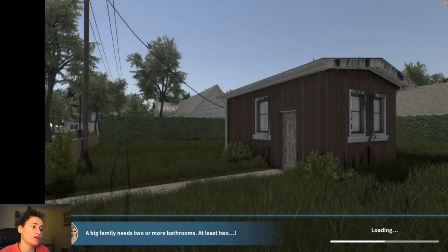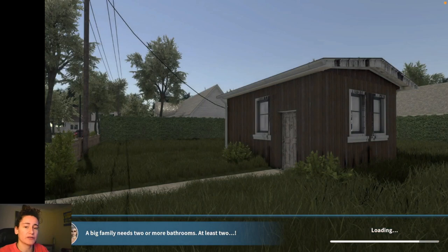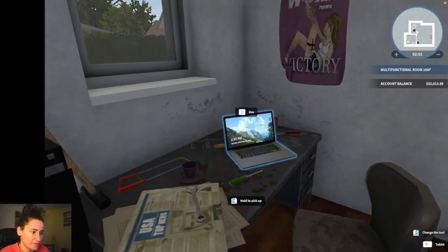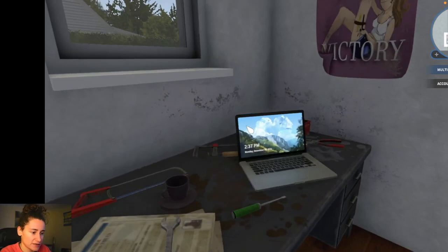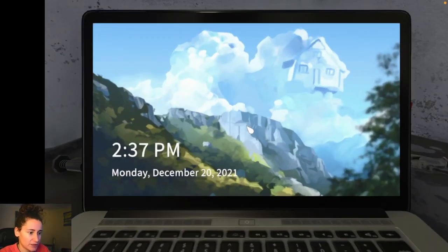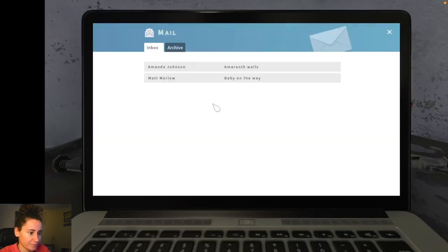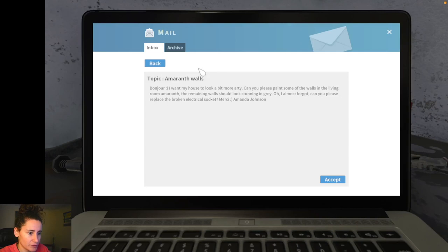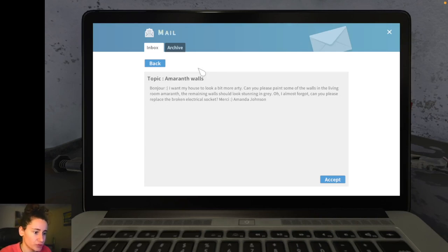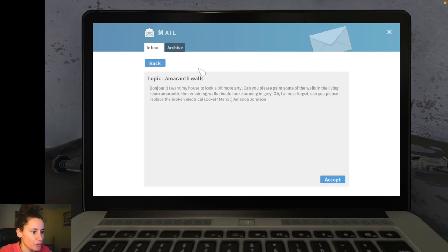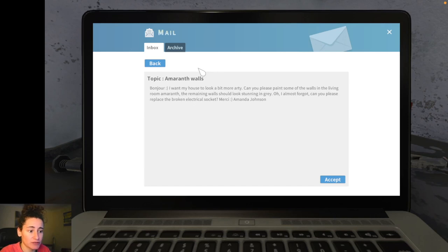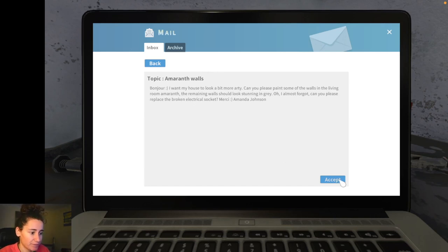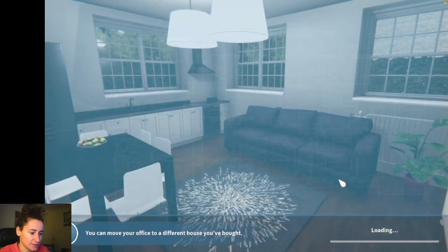But I think for this episode, I'll just show you the different things. The different jobs and stuff that we can get. I'm going to go to some walls now. Learn a new skill. Bonjour. I want my house to look a bit more arty. Can you please paint some of the walls in the living room Amaranth. And remaining walls should look stunning and grey. Oh, I almost forgot. Could you please replace the broken electrical socket? Merci, Amanda Johnson. With a smiley face.